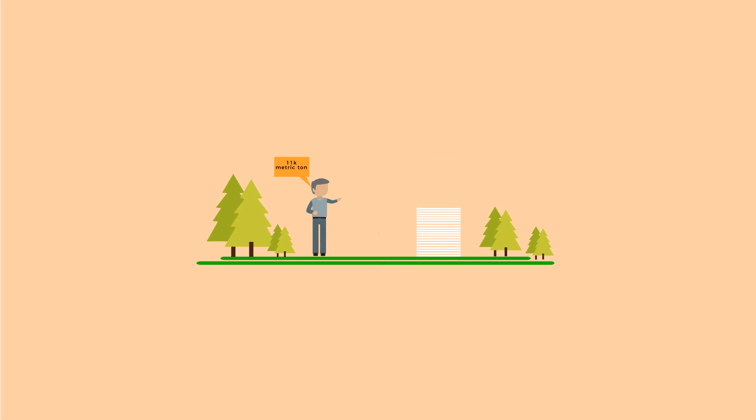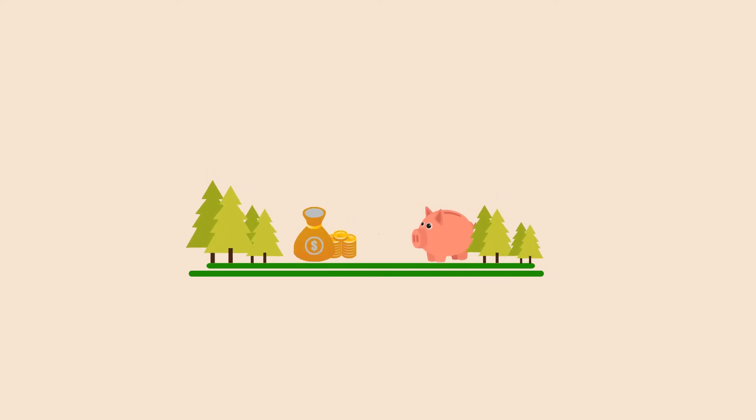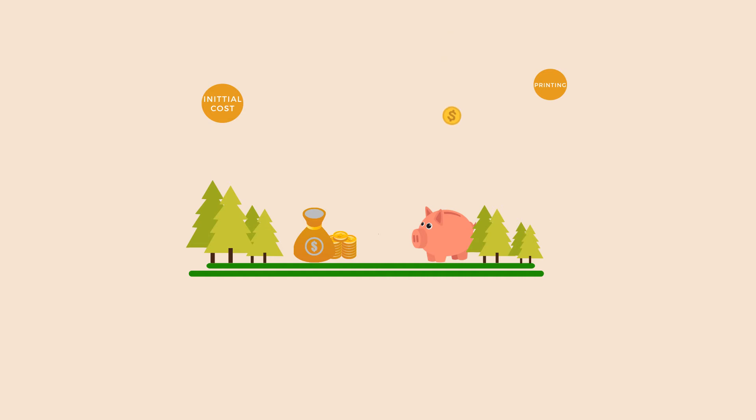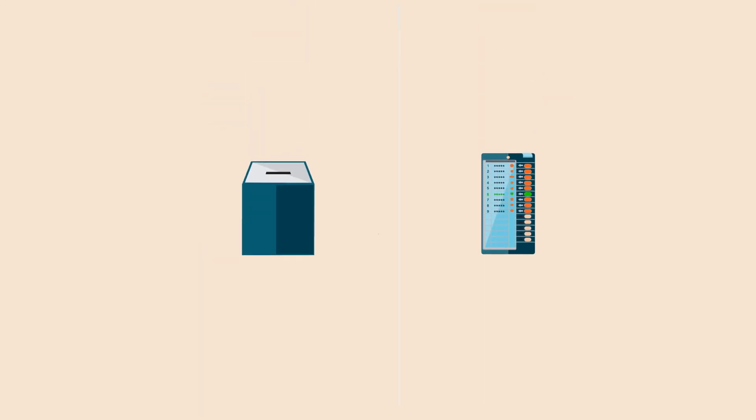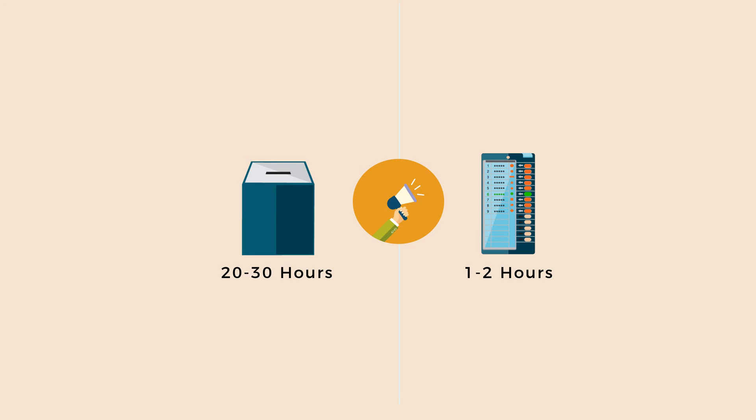Though the machines cost higher, it was more than neutralized by the savings in production and printing of ballot papers, transportation, storage, and also reduction in counting staff and remuneration involved. The voting process can be much faster irrespective of number of voters. The result can be declared within a couple of hours, compared to 20 to 30 hours on average under the ballot paper system.